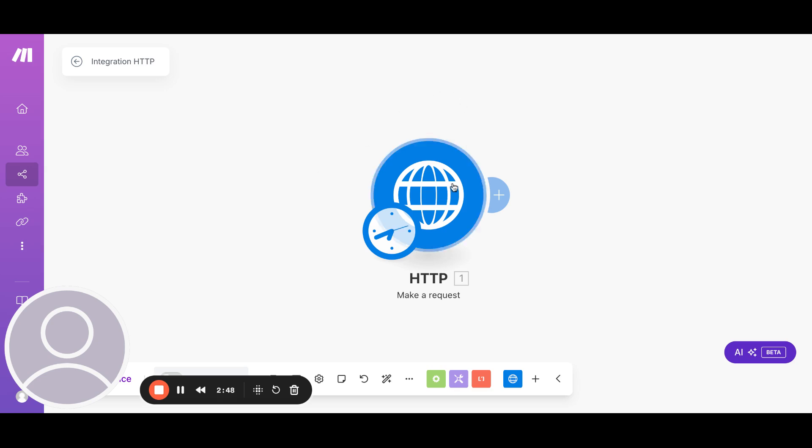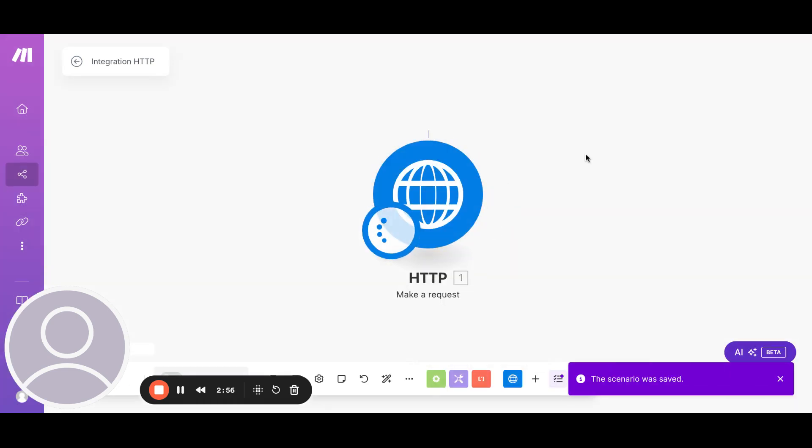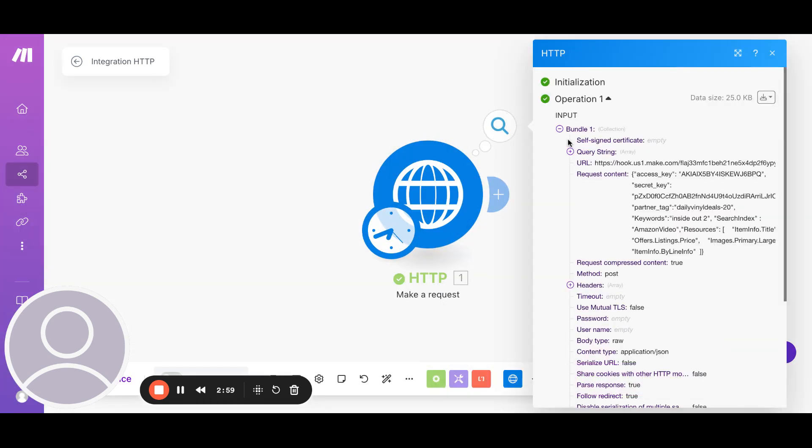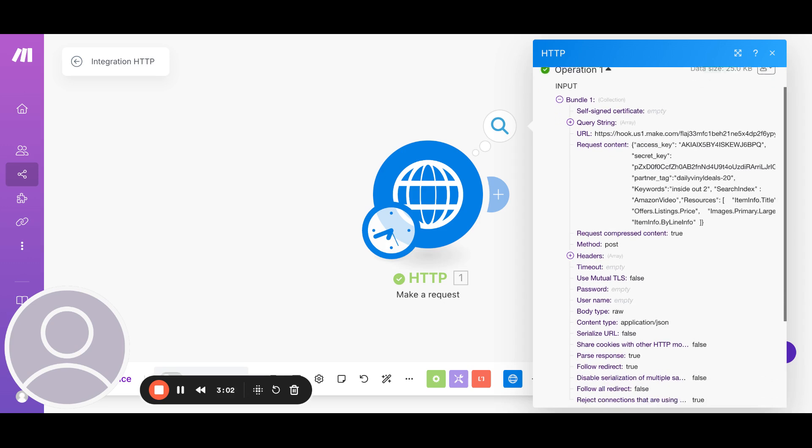Now what we're going to do is I'm going to do a test. I'm just going to run this module. So I'll just right click on it and say run this module only. So what this is going to do, it's going to call the API and return us a response.